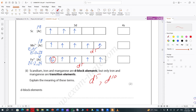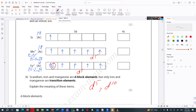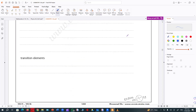Actually, there is a correction needed. Scandium is not an ion — scandium is an atom. So when scandium is an atom, it should have two electrons in 4s because when you are filling the orbital, you first fill the 4s orbital and then you fill the 3d orbital.